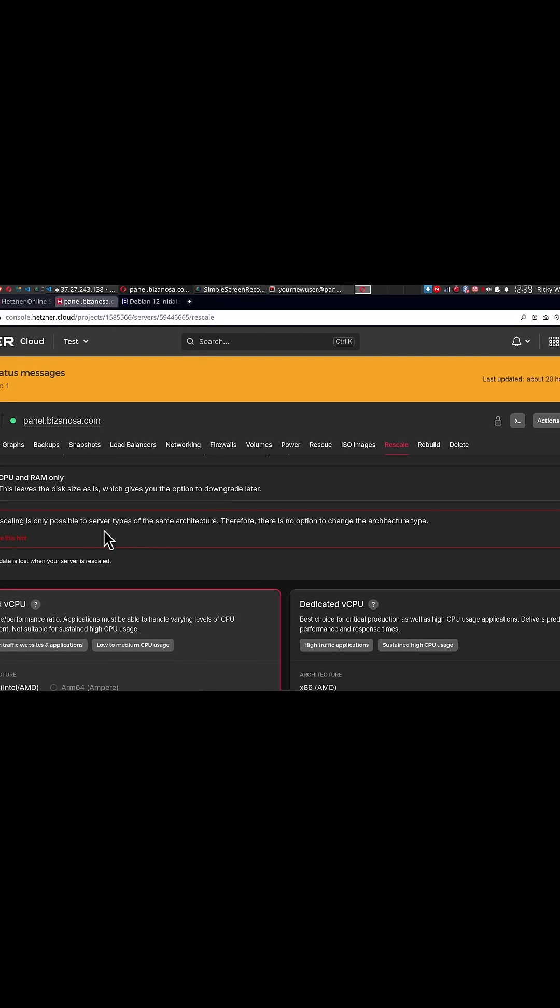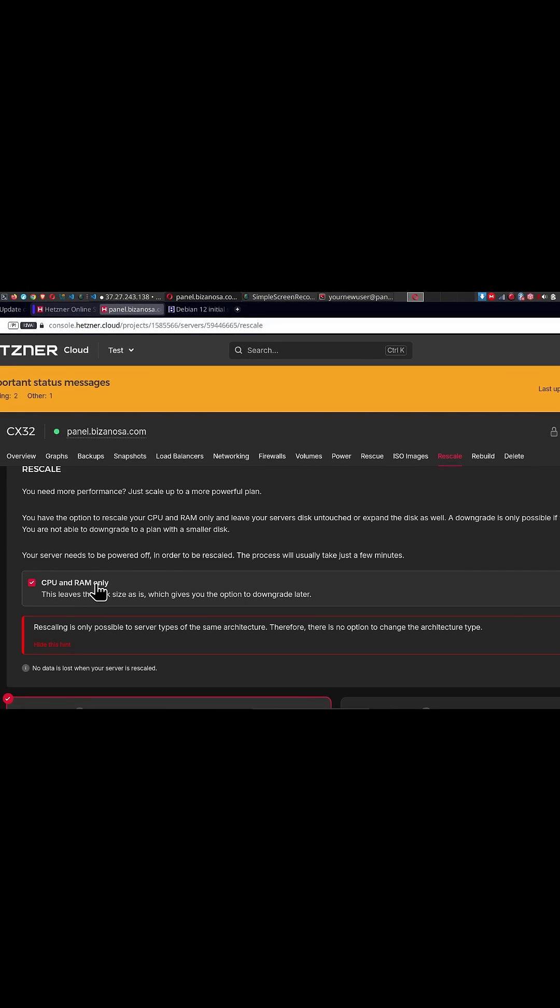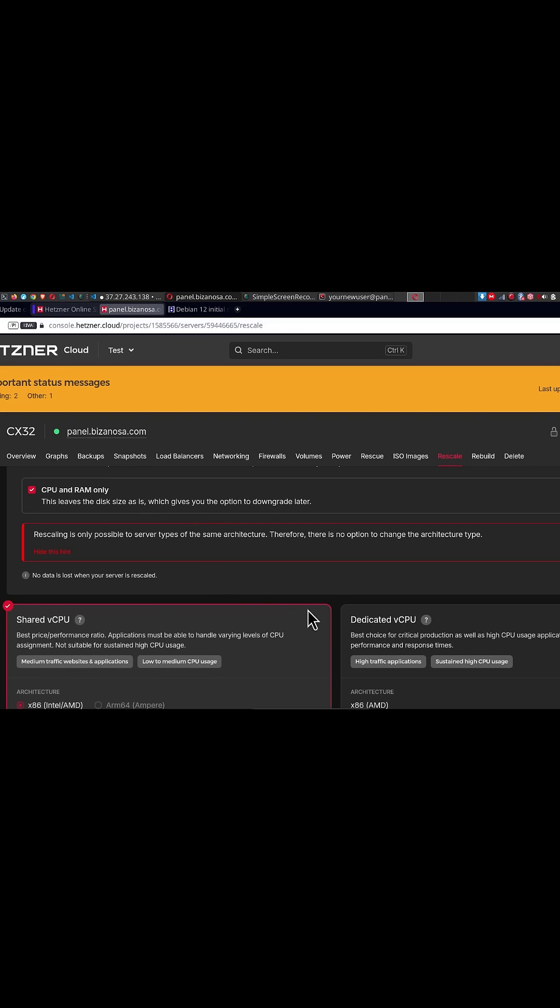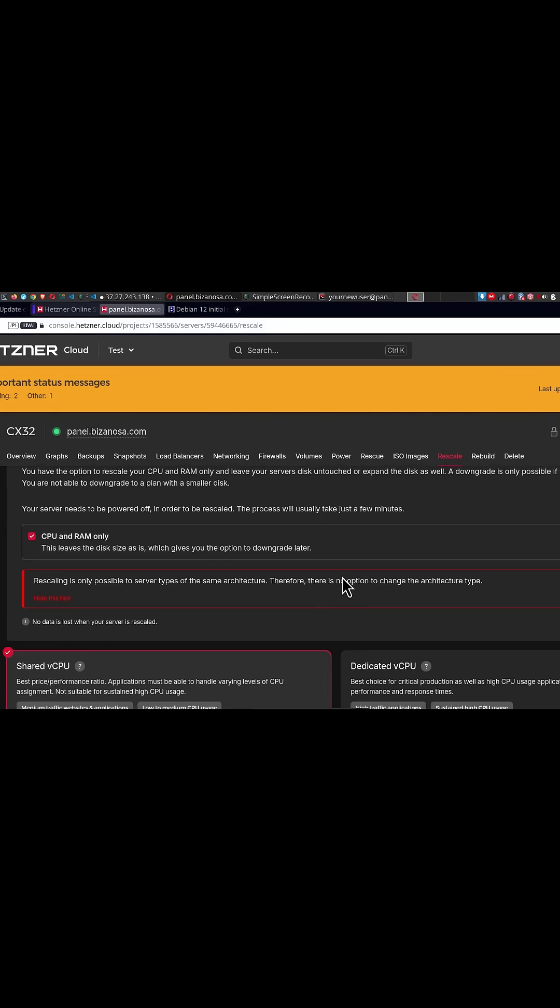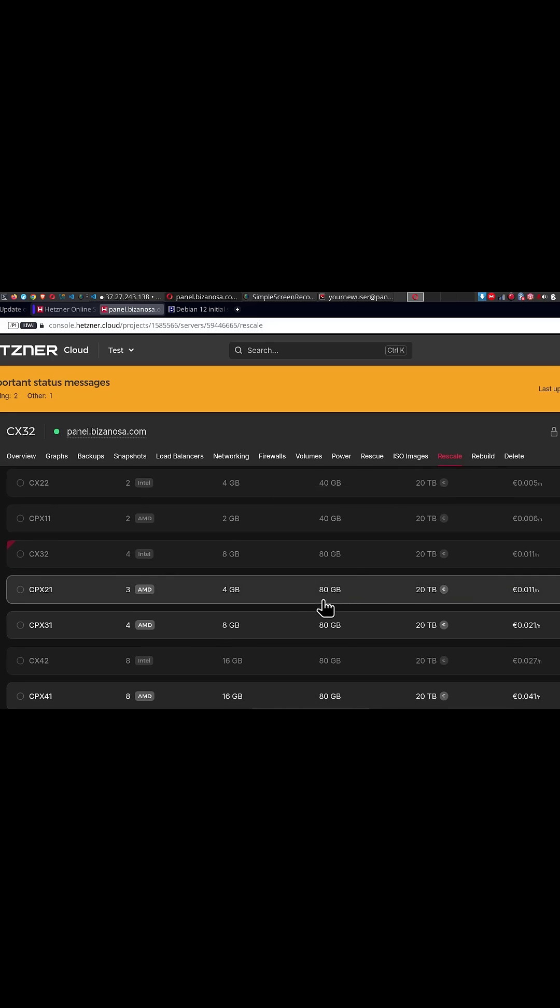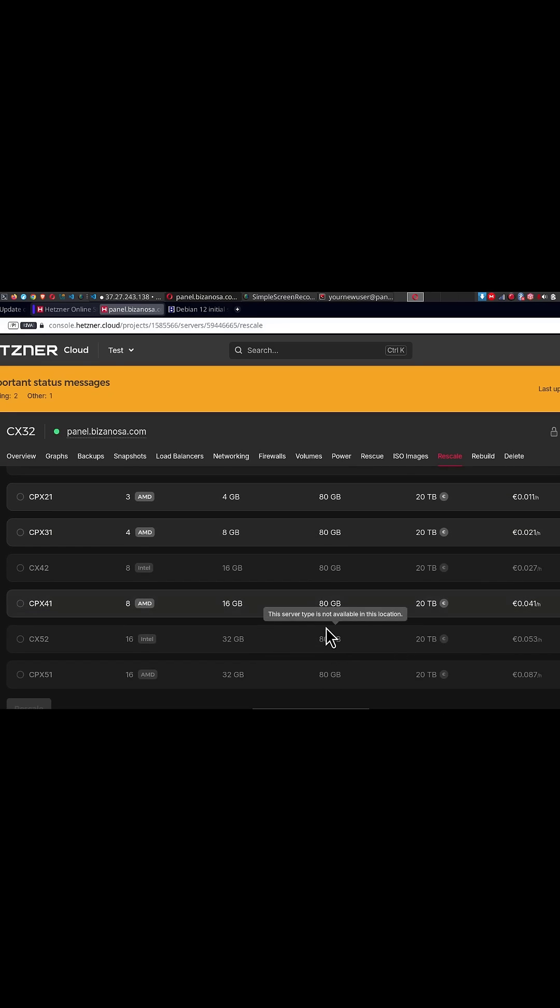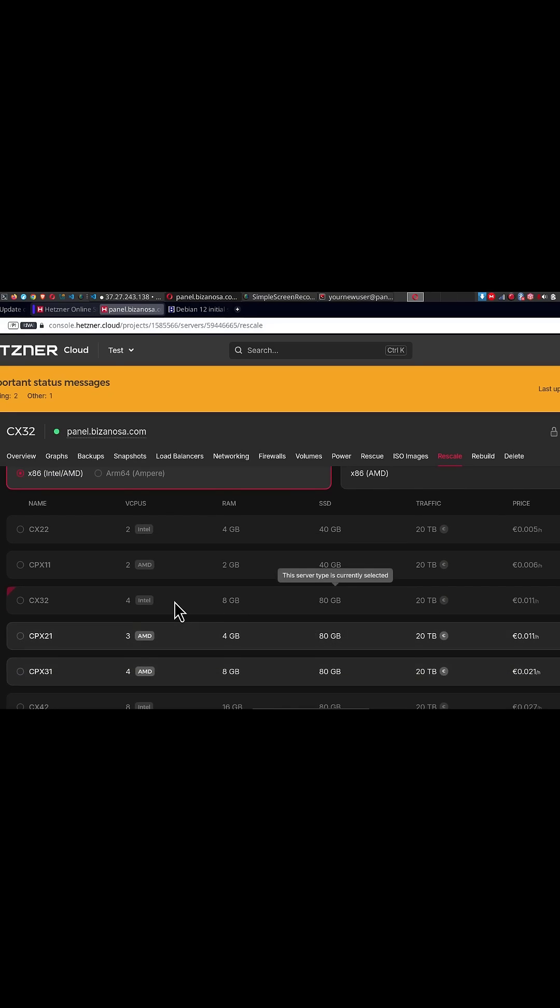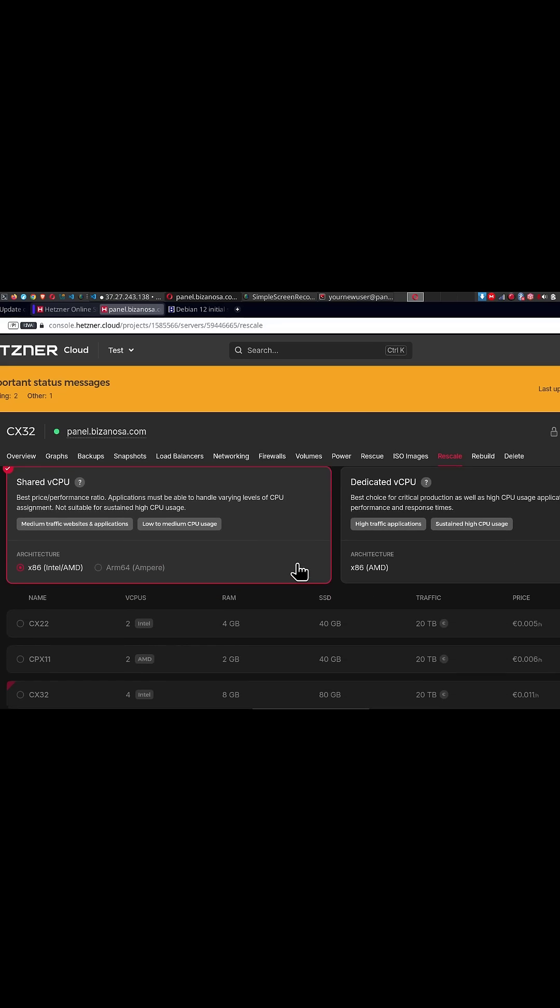The first item you're going to see is CPU and RAM only. This allows you the possibility to go back to the previous server. This is because your disk space is not going to change, okay? That means the disk will not be upgraded. It will only upgrade the CPU and RAM.